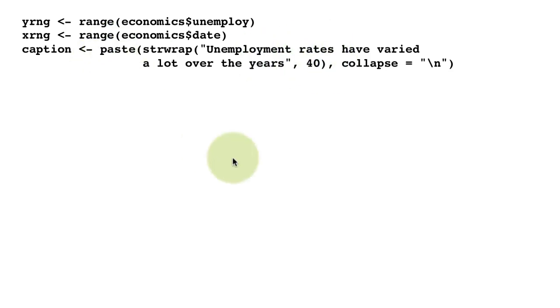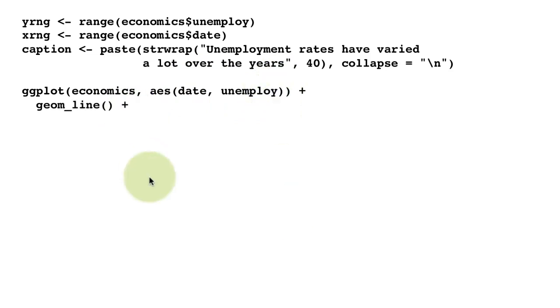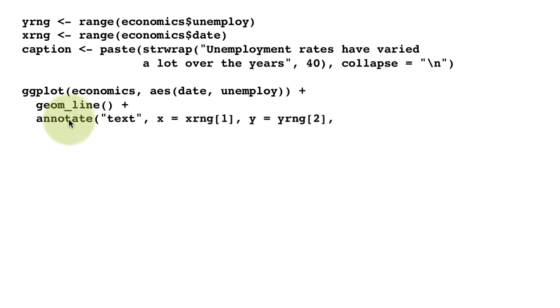That's what the caption is. Then we're saying ggplot economics, x-axis is mapped to date, y-axis mapped to unemployment, geom_line plotting the time series, and then we're using the annotate function. We're going to be putting text as part of our annotation.